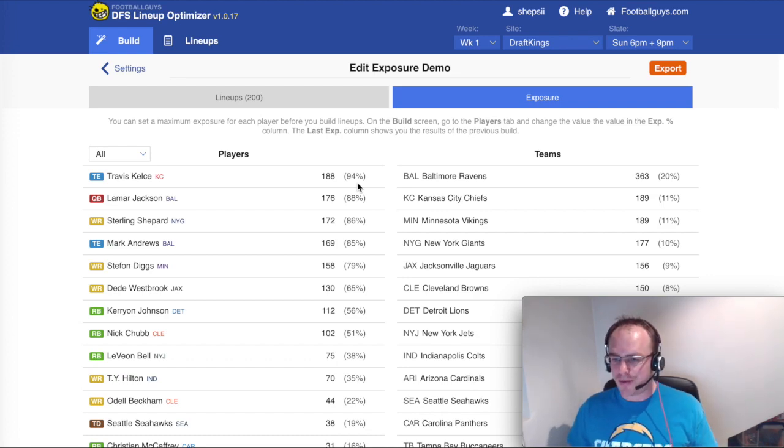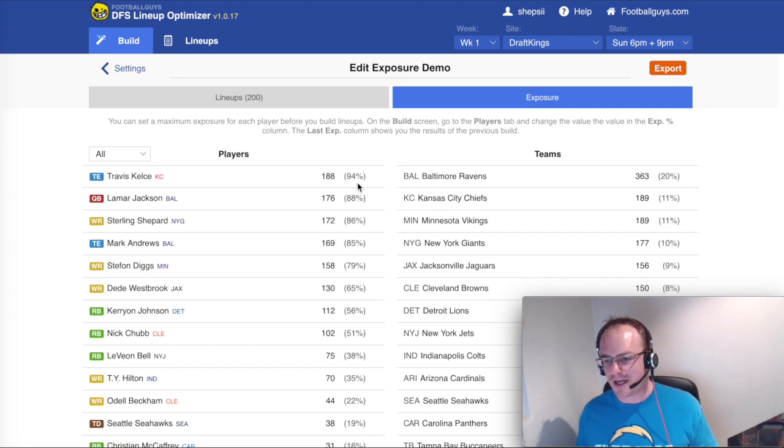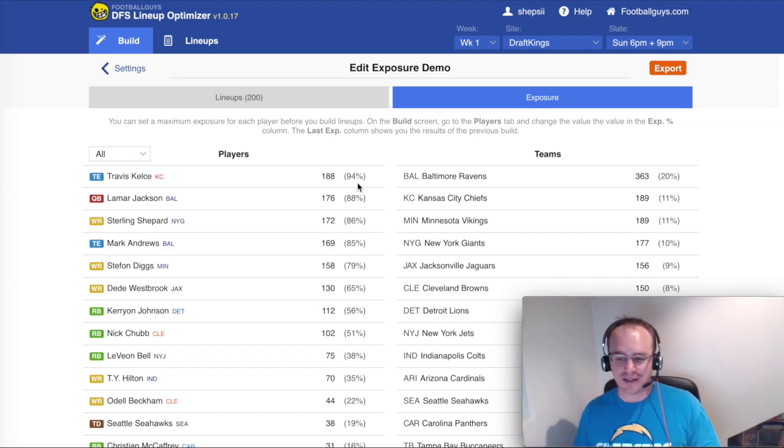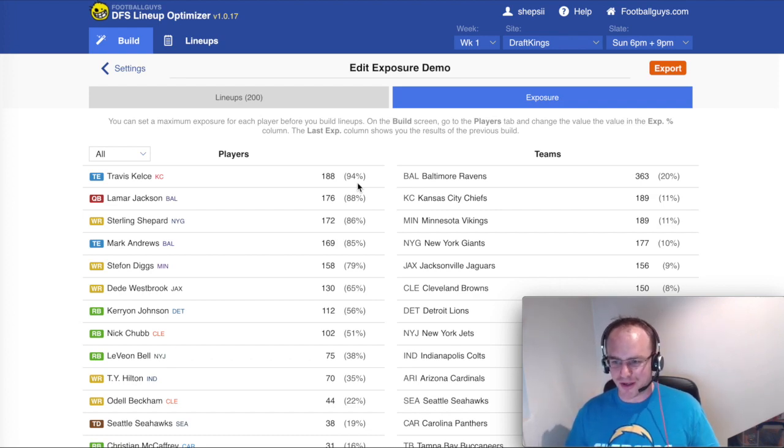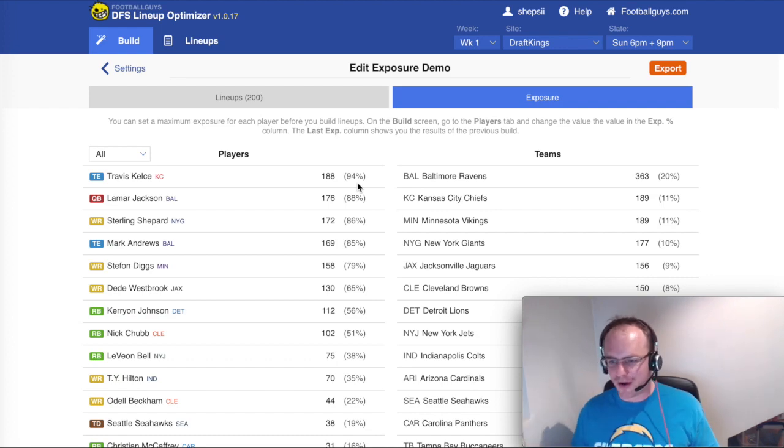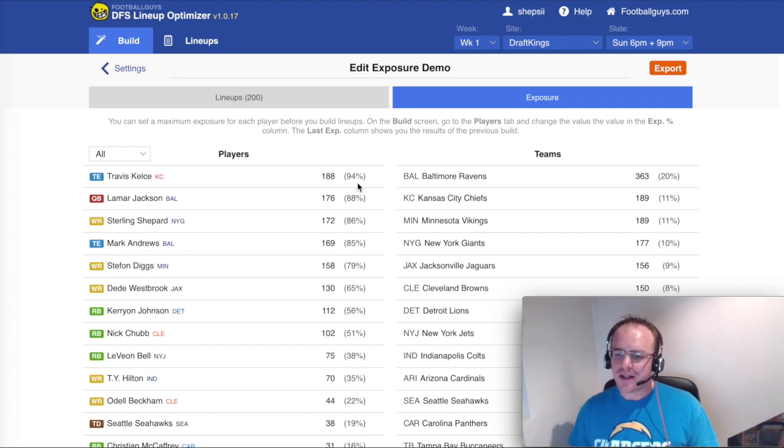And if that happens, instantly 99% of the field has pretty much been wiped out and your competition to win this thing has massively decreased. So even though that's less than 50% likely to happen, the chance that when it does means that you dominate the whole thing means that you want to play that guy less. So that's the first reason in GPPs.